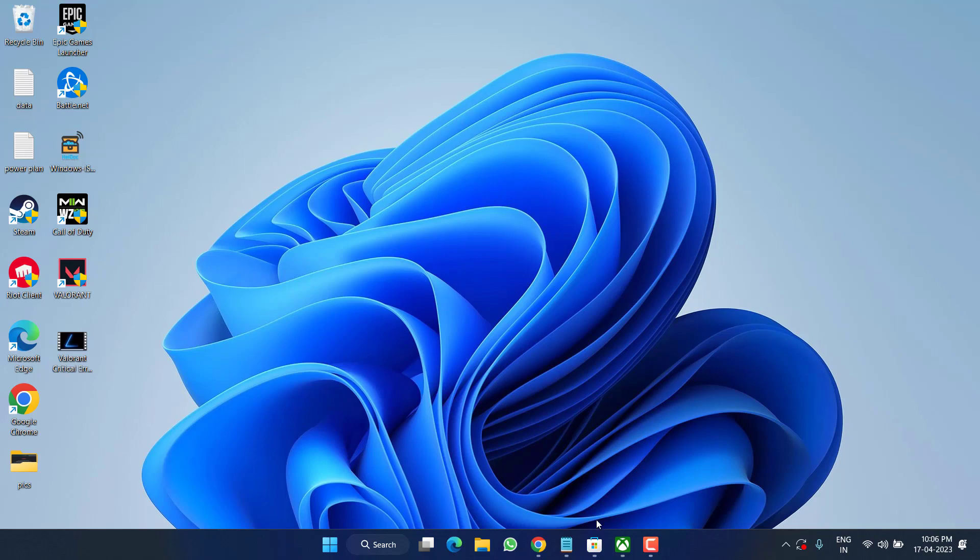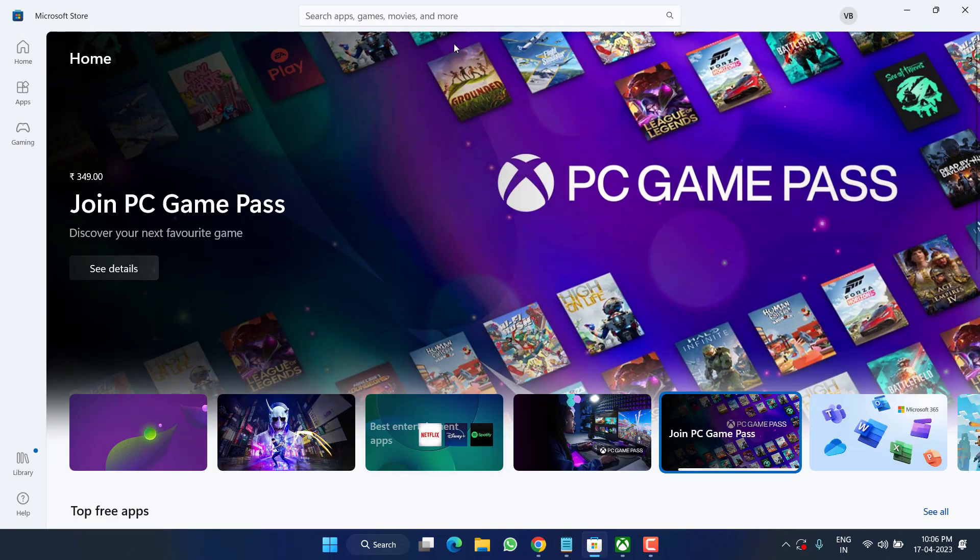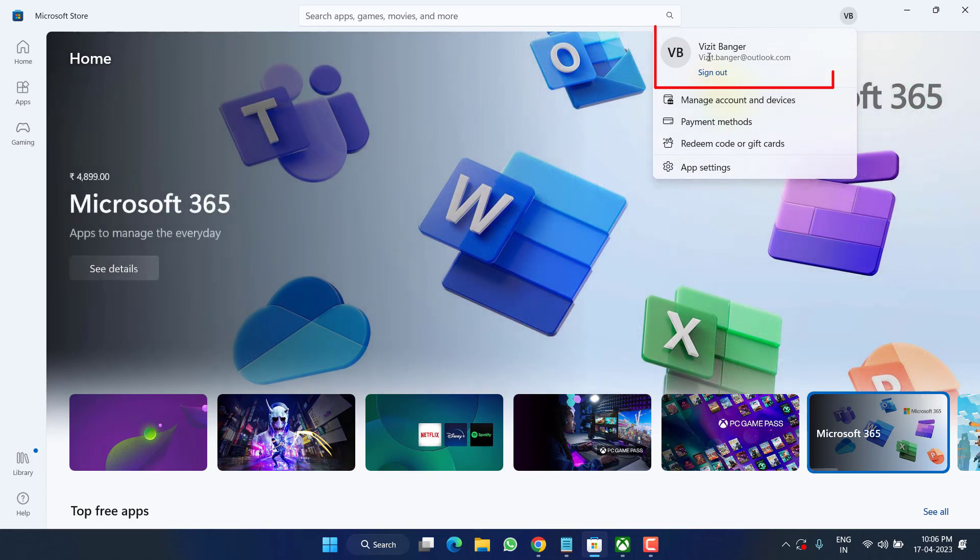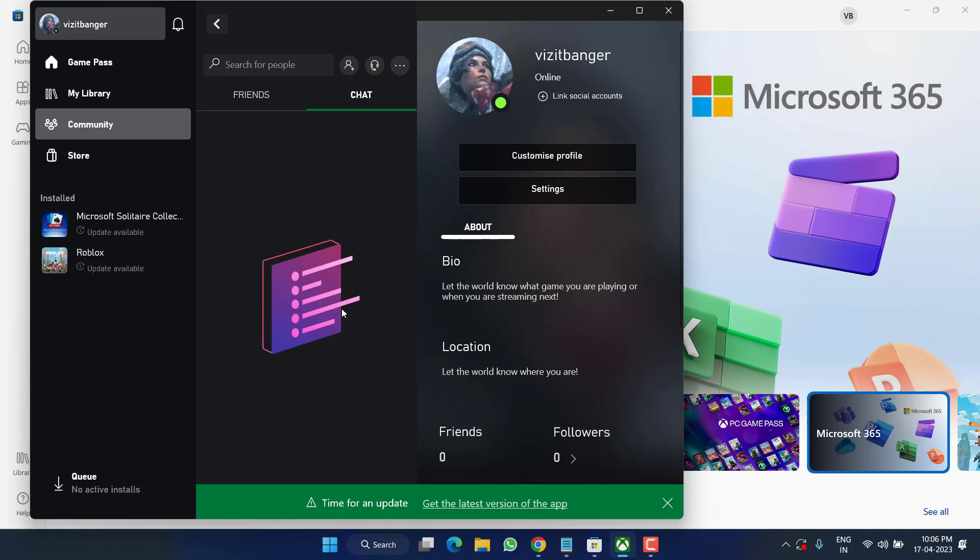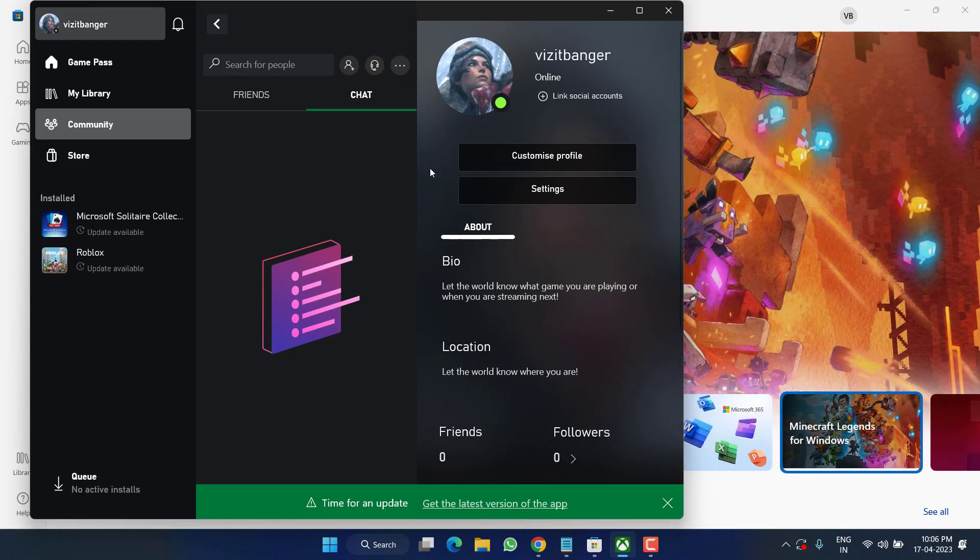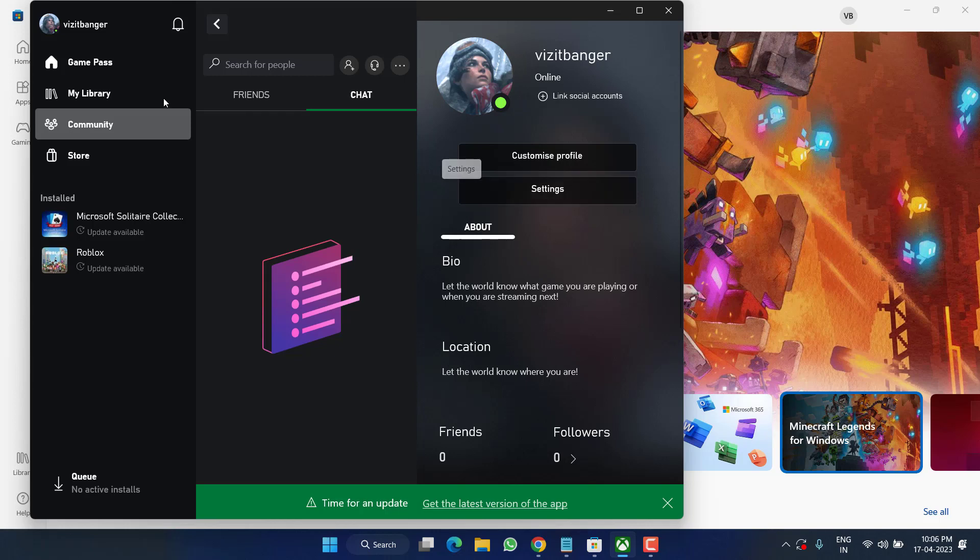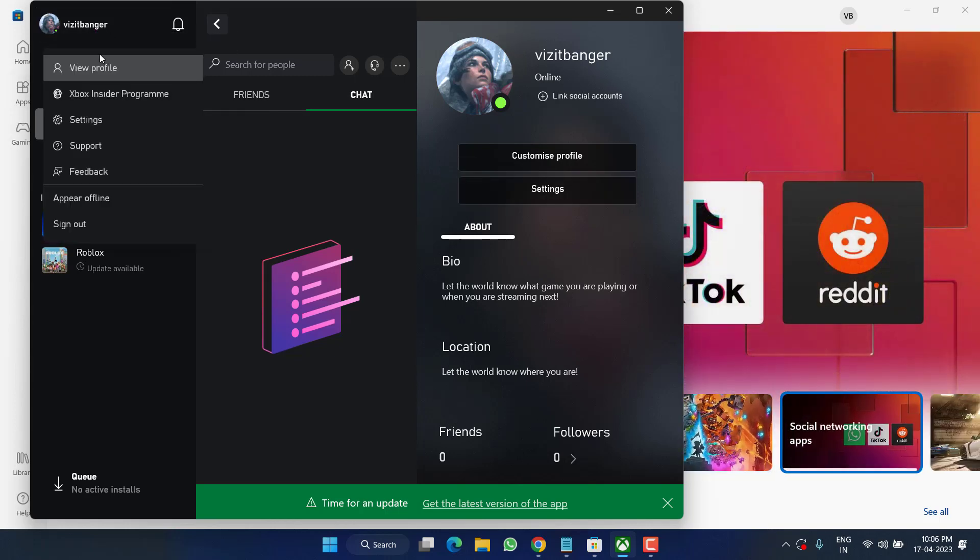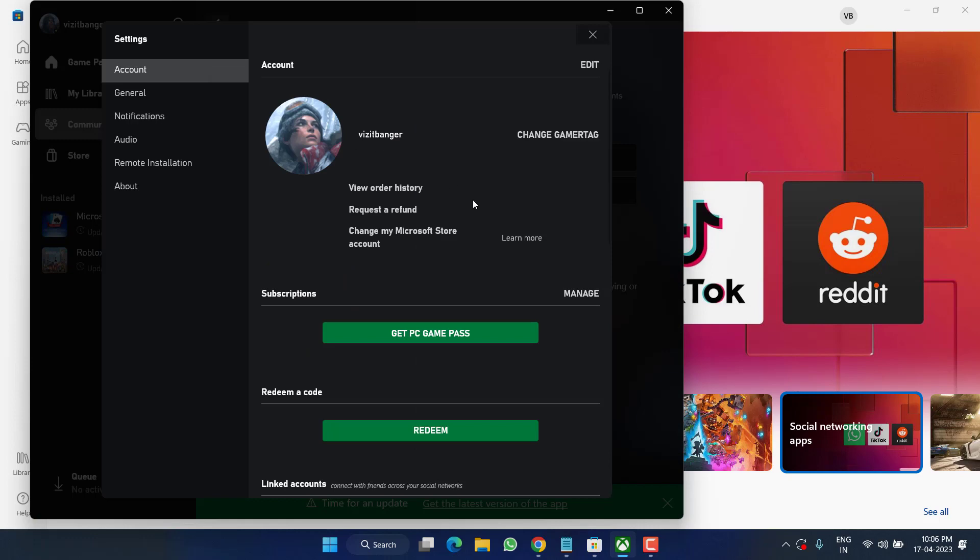In second step, make sure whenever you open Microsoft Store, note down the email ID that you have used to sign in onto your Microsoft Store and then open up your Xbox app and make sure you have the same email ID. To verify the email ID on your Xbox app, simply click on your profile and choose the option Settings.